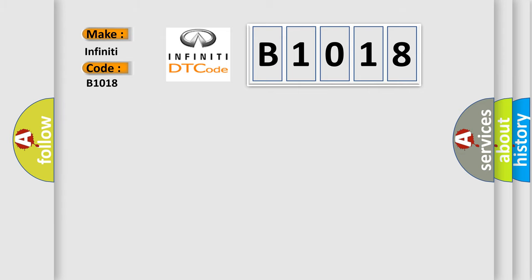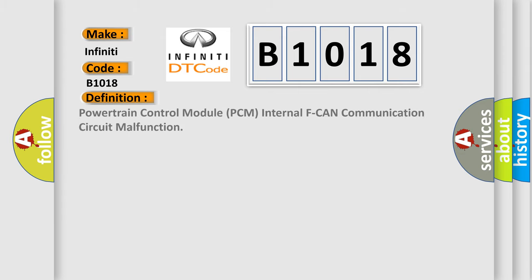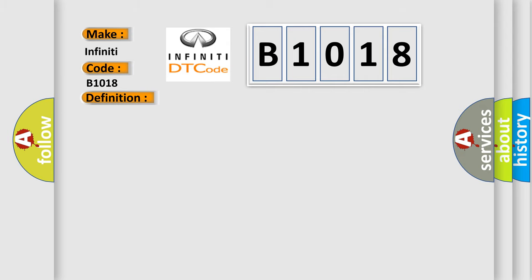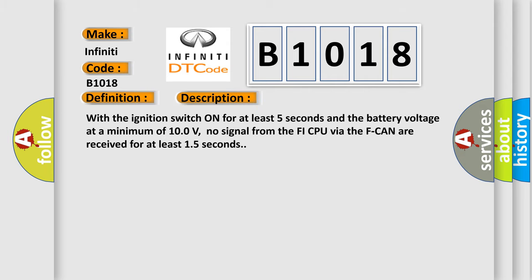The basic definition is: Powertrain control module PCM internal F-CAN communication circuit malfunction. And now this is a short description of this DTC code.